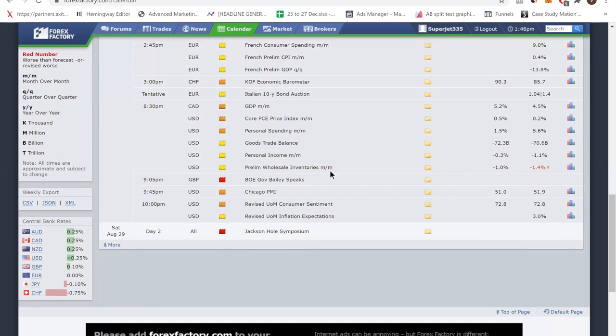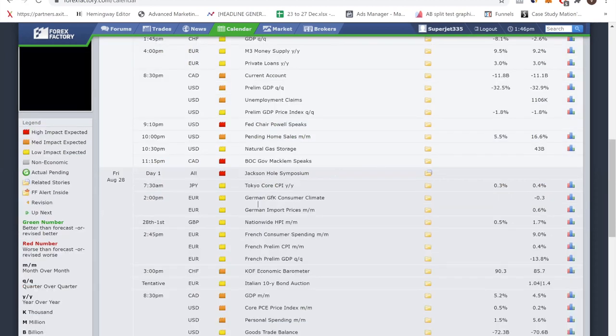The calendar gives you insight into which currencies are going to move and helps you predict the kind of market condition to expect. Looking at this week, with Jackson Hole and a lot of speeches, the market is going to be very whippy. If you want to learn more about these concepts, our forex trading course is free — the link is in the description.